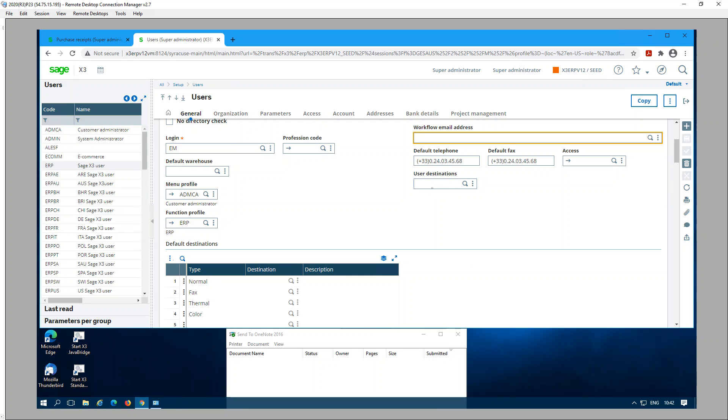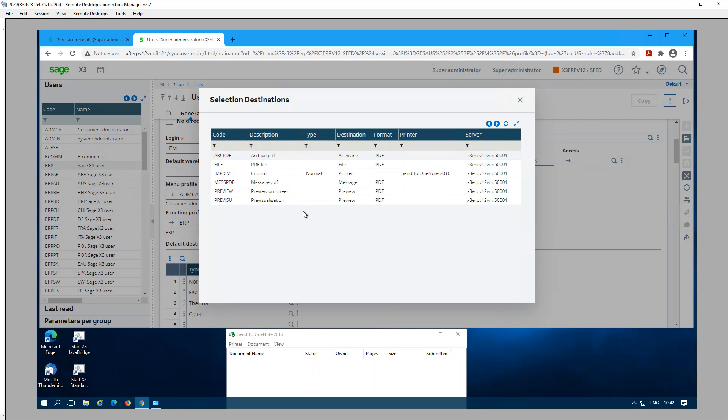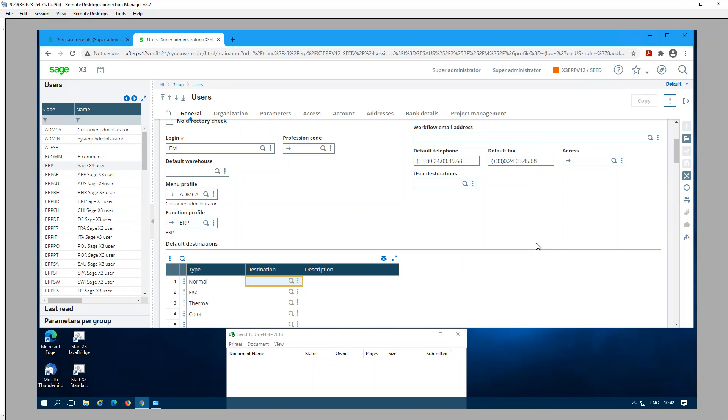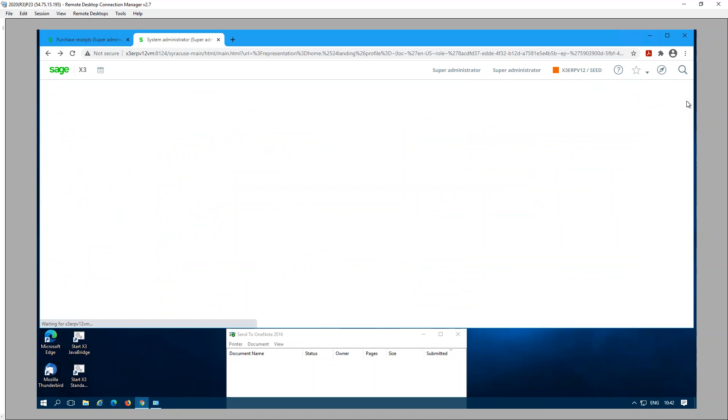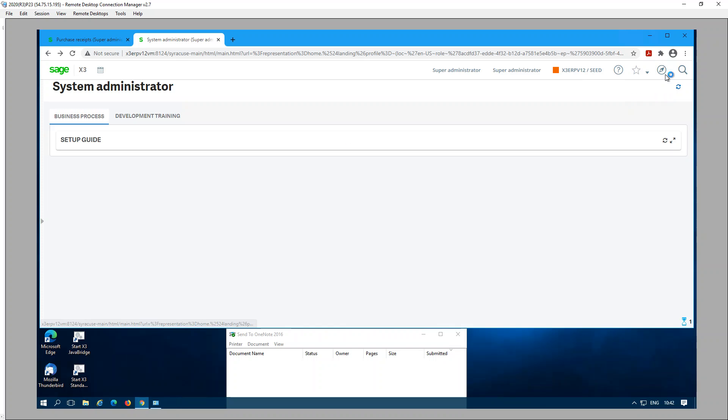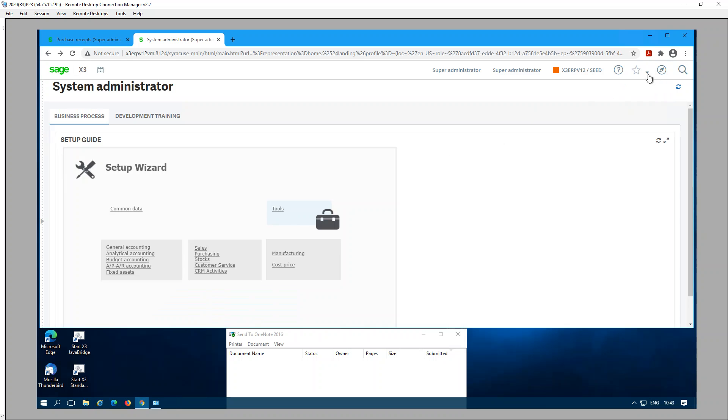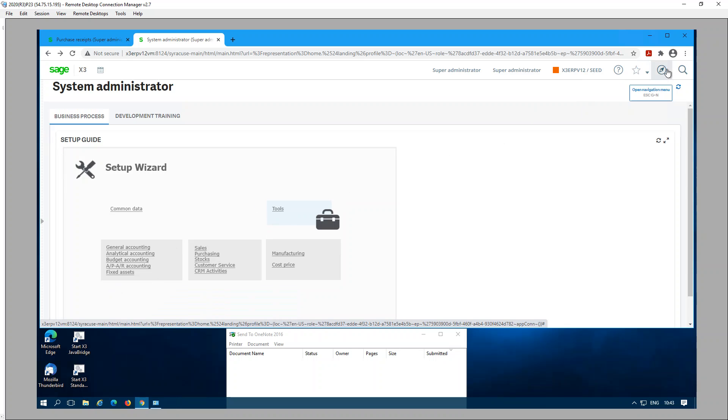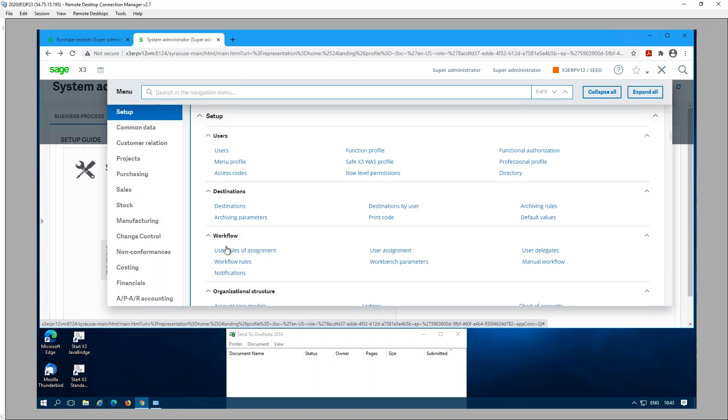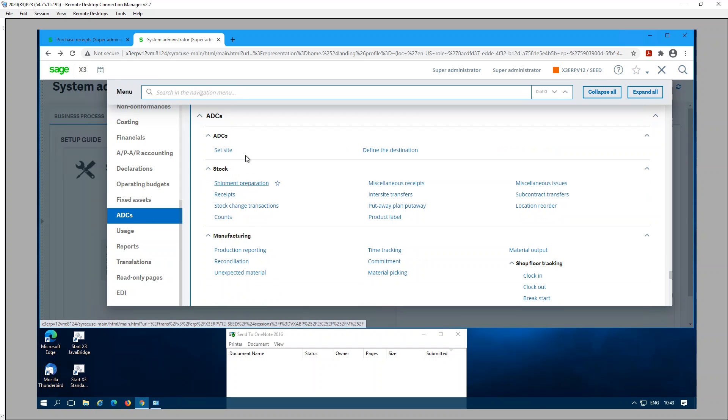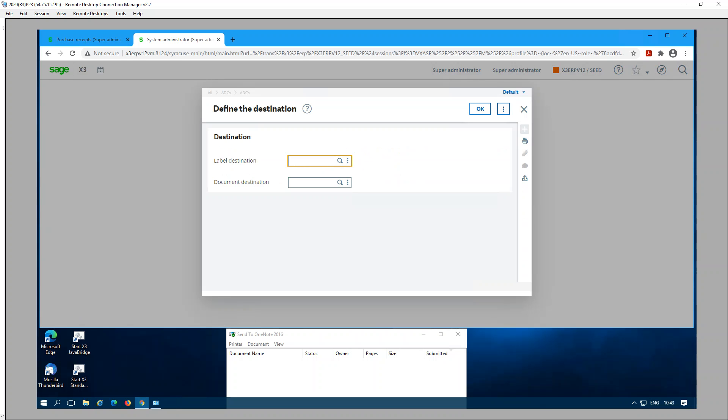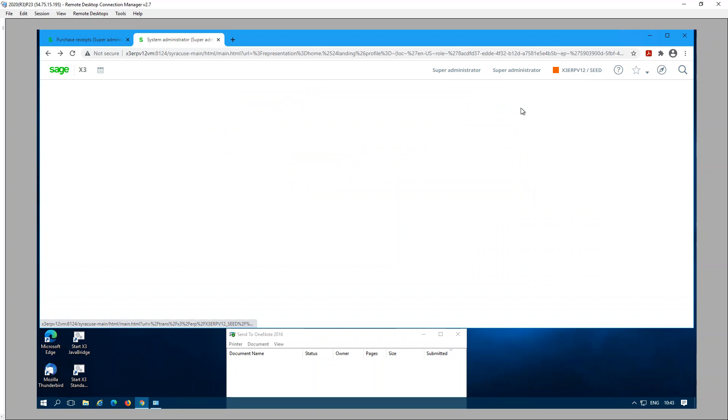If you don't want to use that template user, you could also assign your destinations under the default destinations section. This is the third place where you could assign a default destination. Finally, there's one more place that you can assign which is under ADC parameters. Here you could assign the label destination and the document destination.